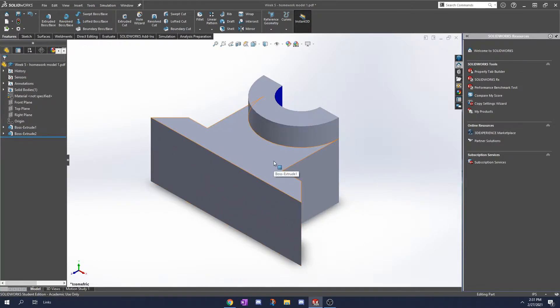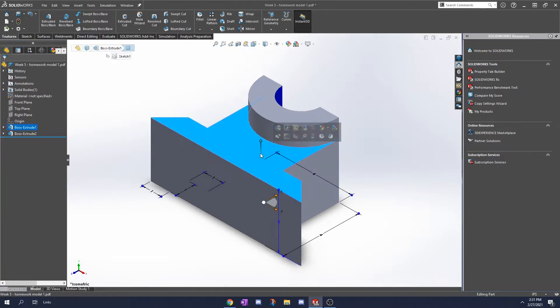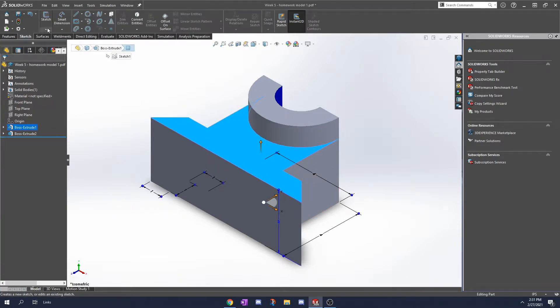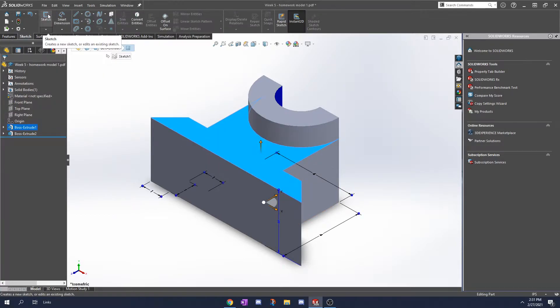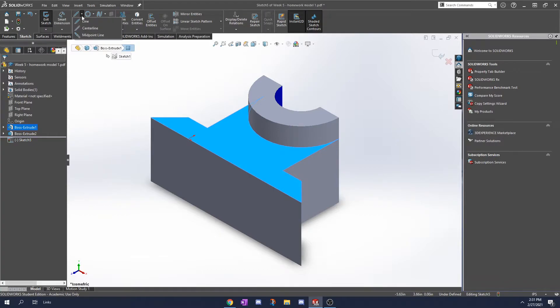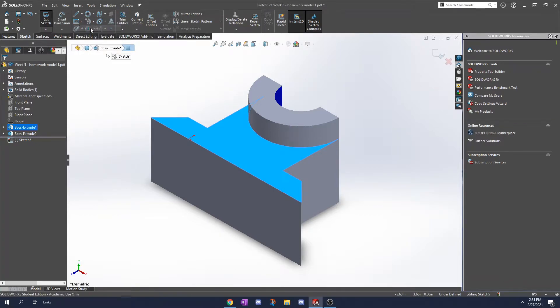We're going to be fixing this with a second coordinate system. I'm going to choose this face here, click sketch, make one, and then come here and choose a center line.